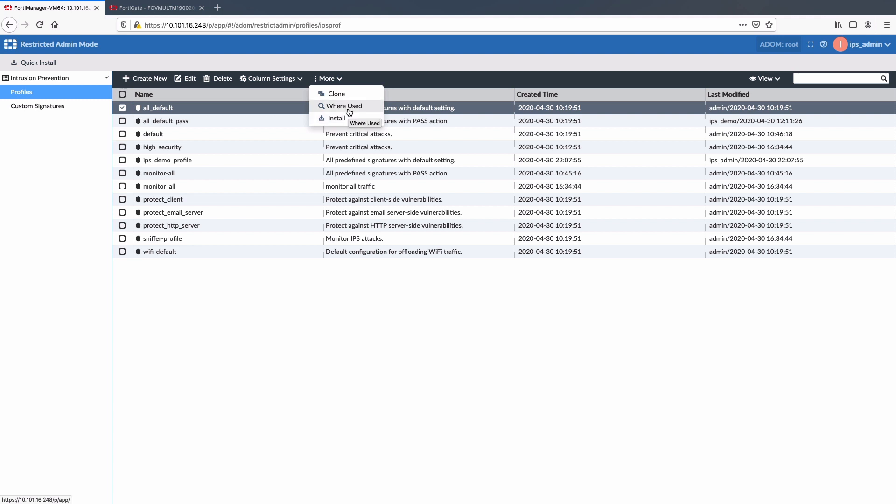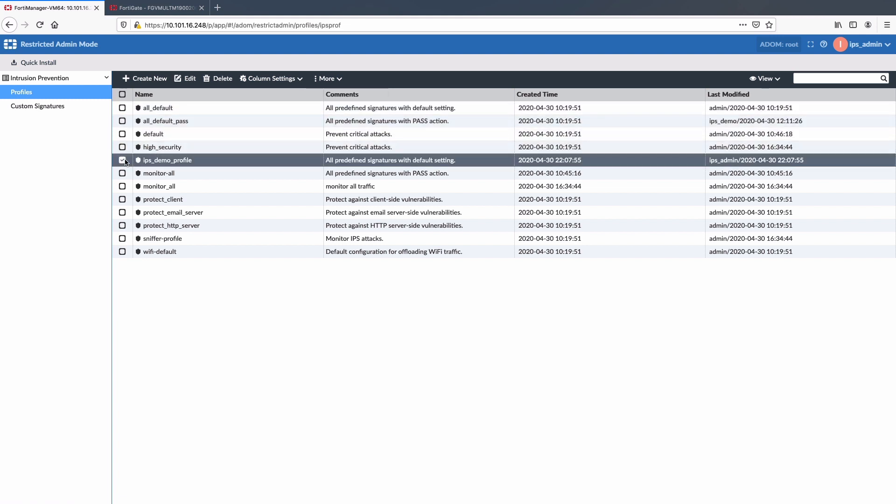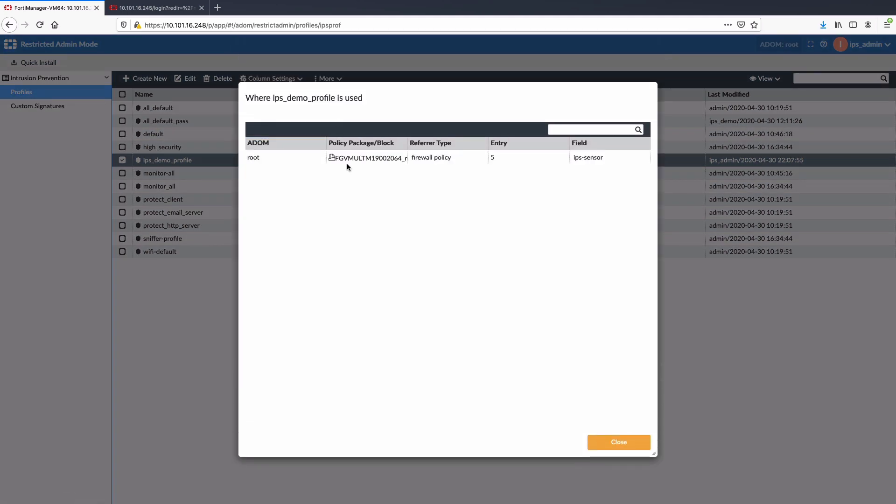For the sake of this demo, I have already created and installed IPS demo profile on one of the FortiGates as super admin. We can quickly verify this by selecting where used option under More dropdown menu.